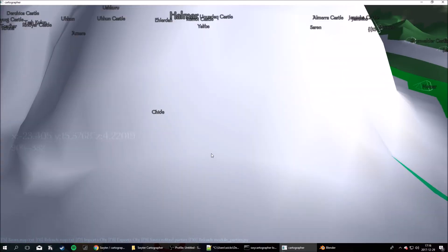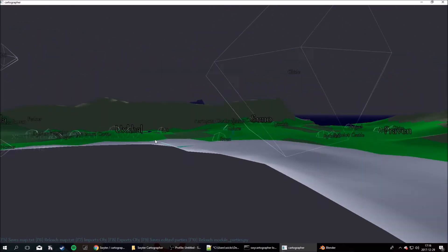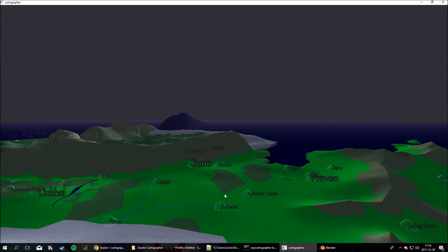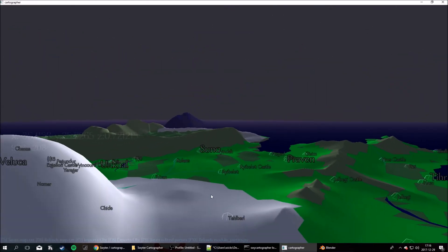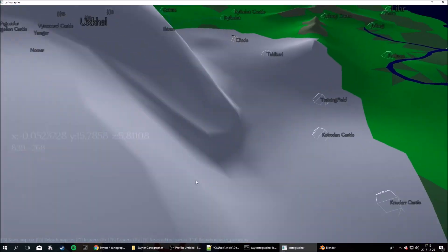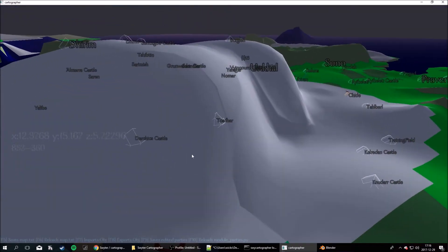Make sure none of the parties are inside of the terrain, or is in an unreachable area. Because then the game will just crash when you try to start.